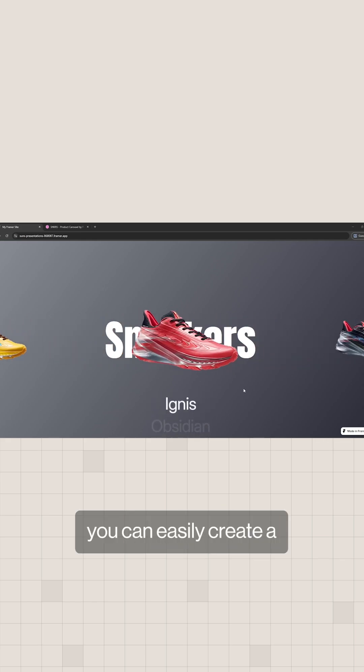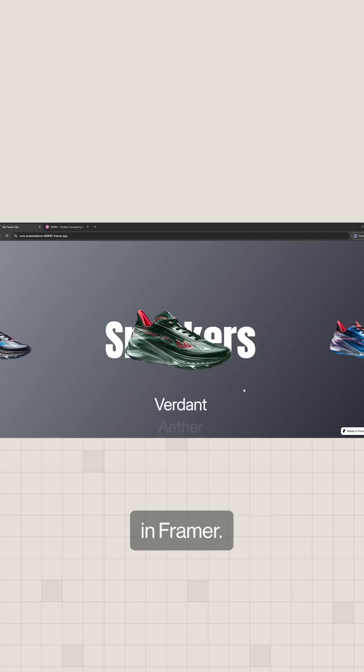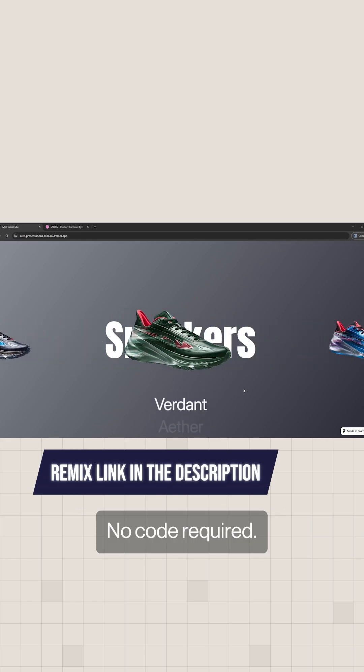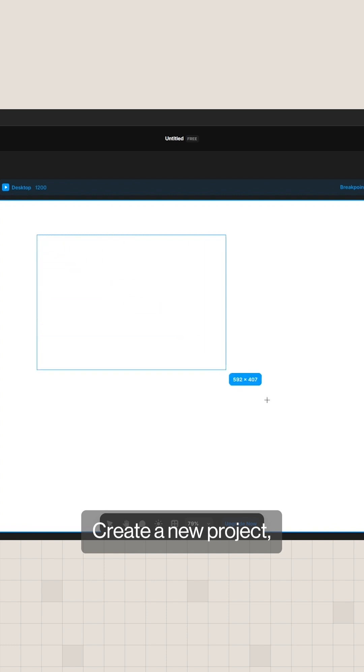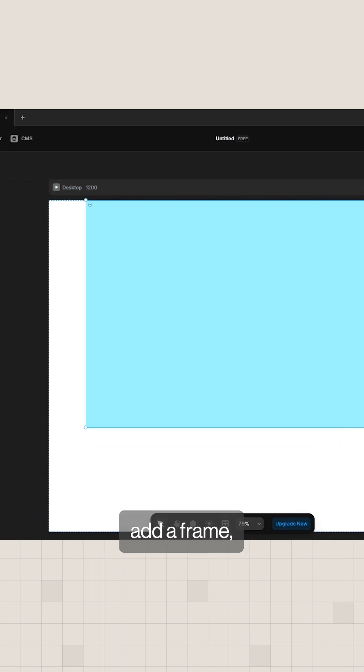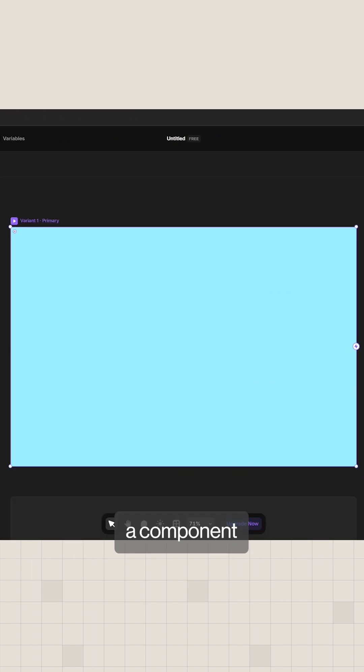This is how you can easily create a scroll triggered slider in Framer. No code required. Create a new project, add a frame and turn it into a component.